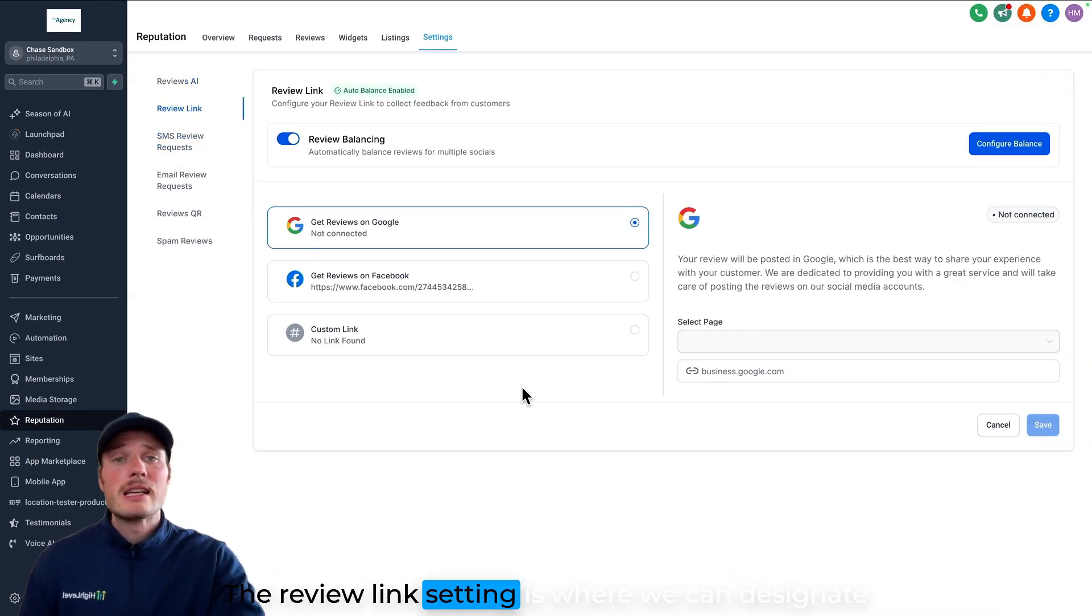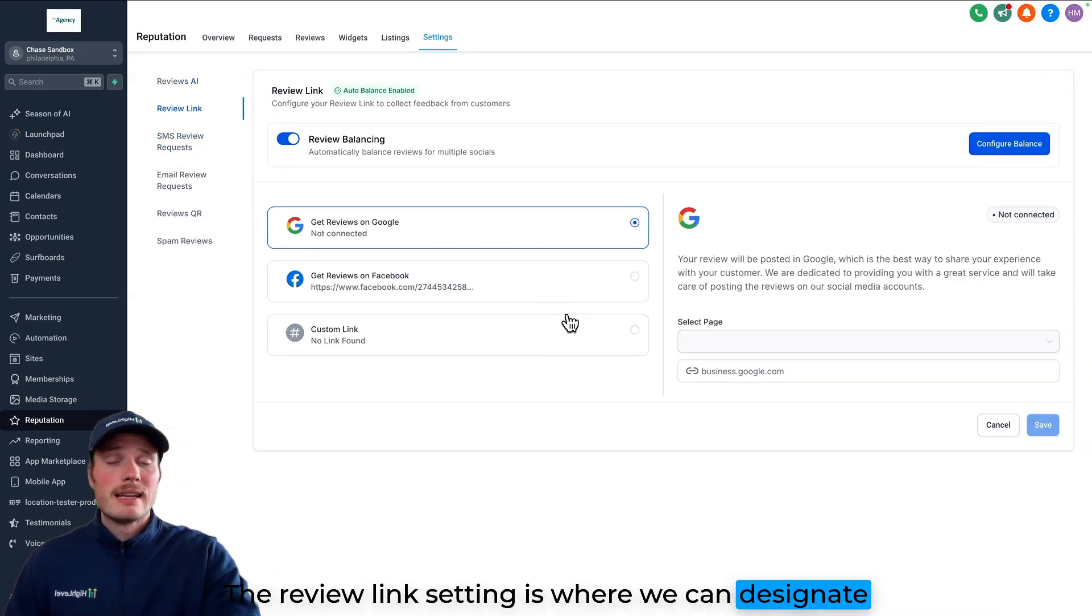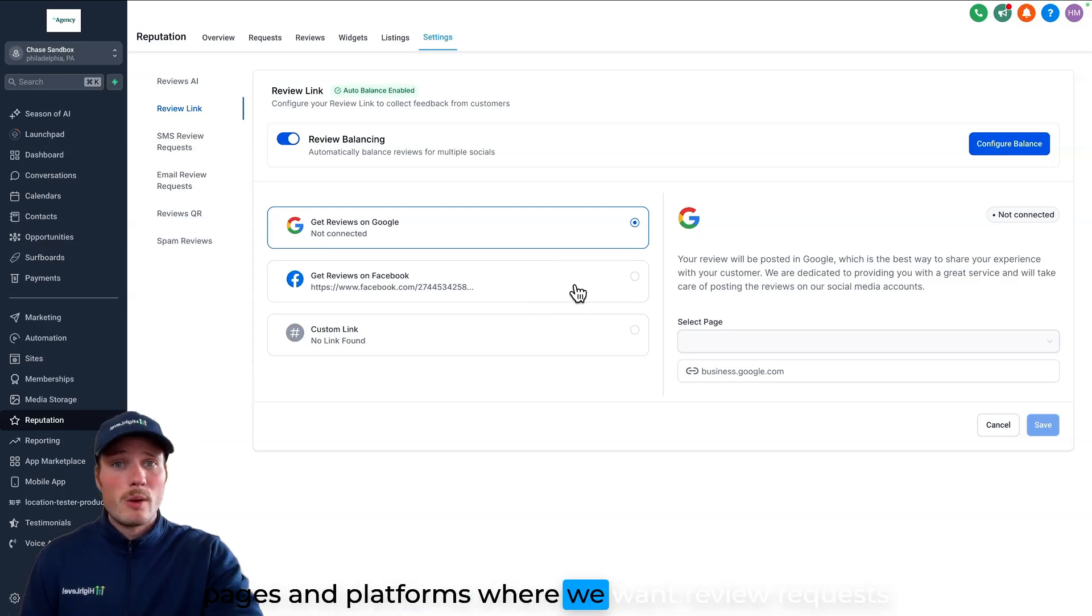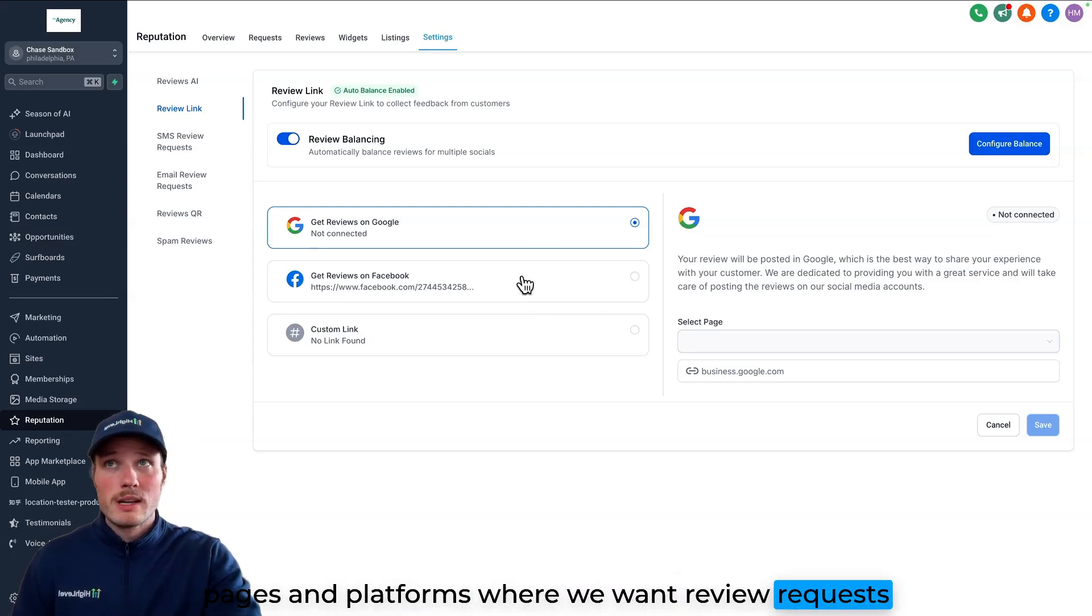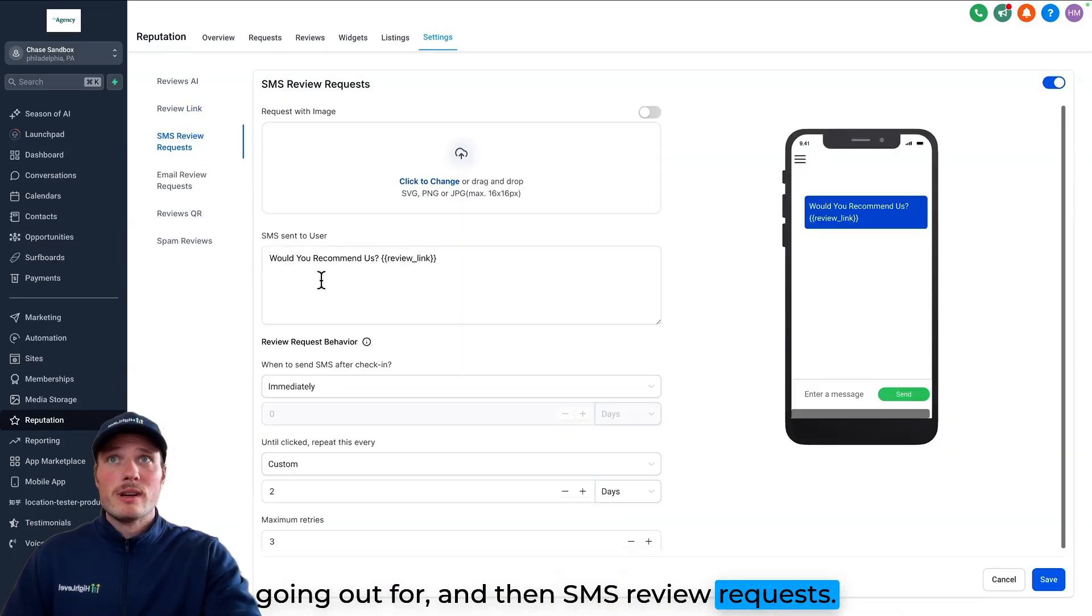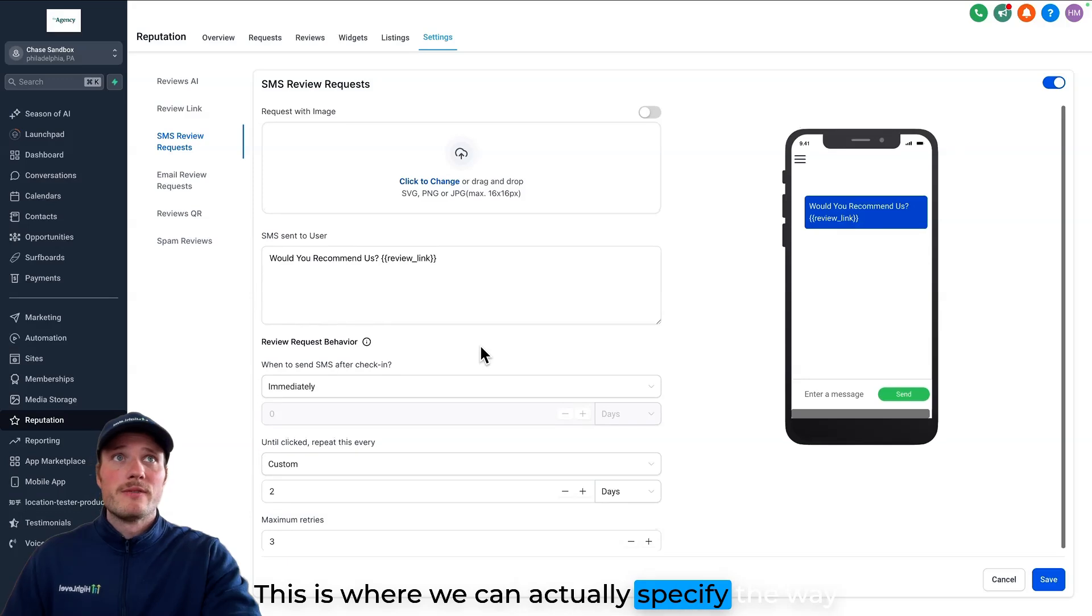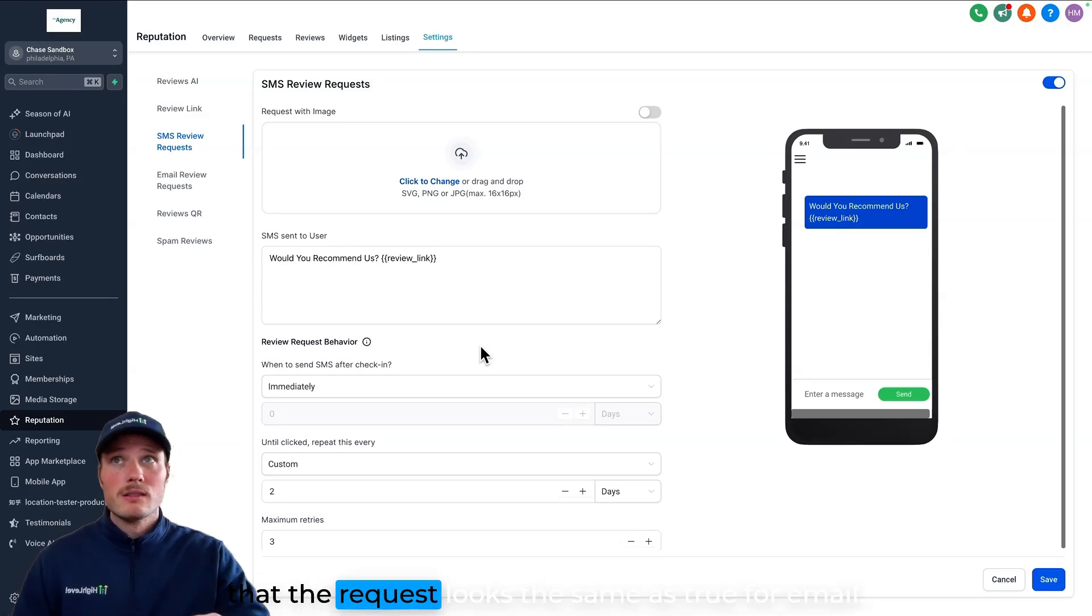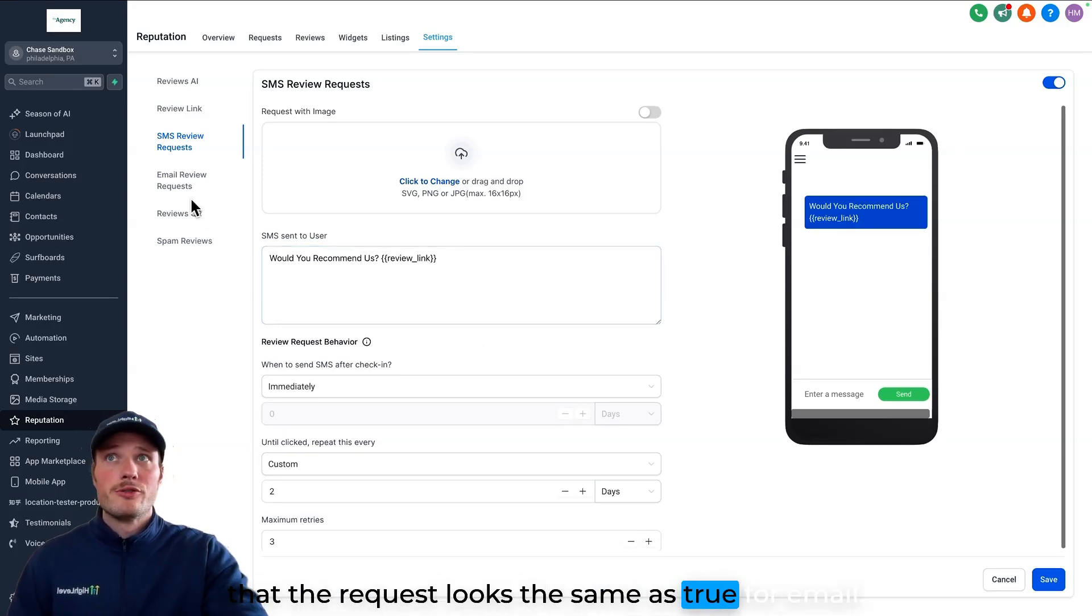The review link setting is where we can designate pages and platforms where we want review requests going out for, and then SMS review requests, this is where we can actually specify the way that the request looks. The same is true for email.